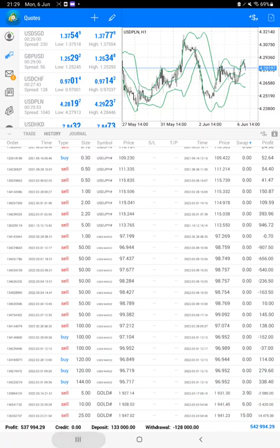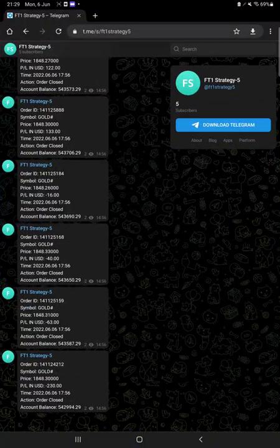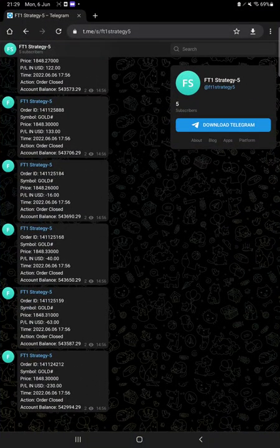So all the trades you can verify on this channel, Forex Trade One Strategy 5.